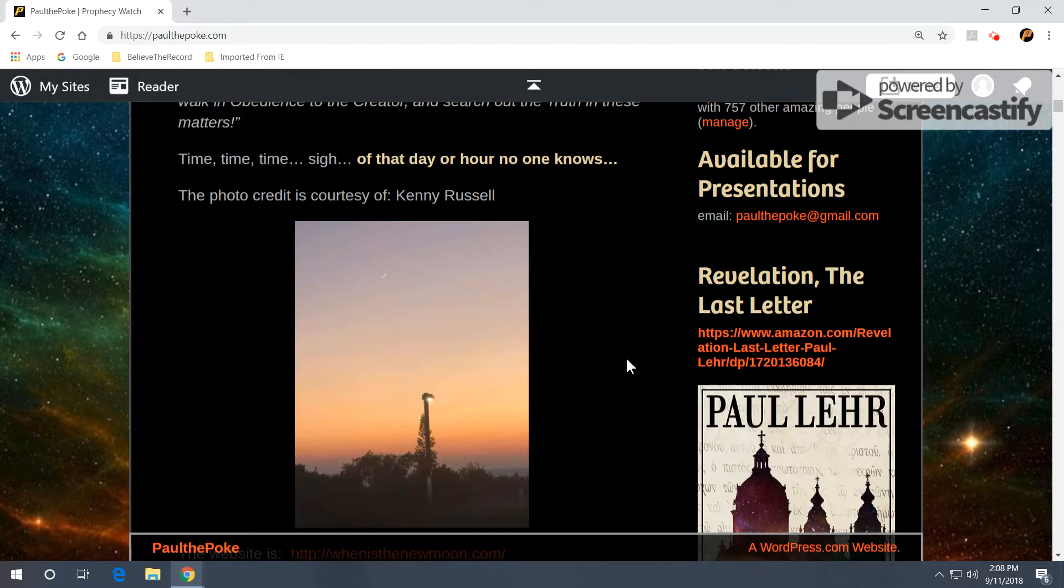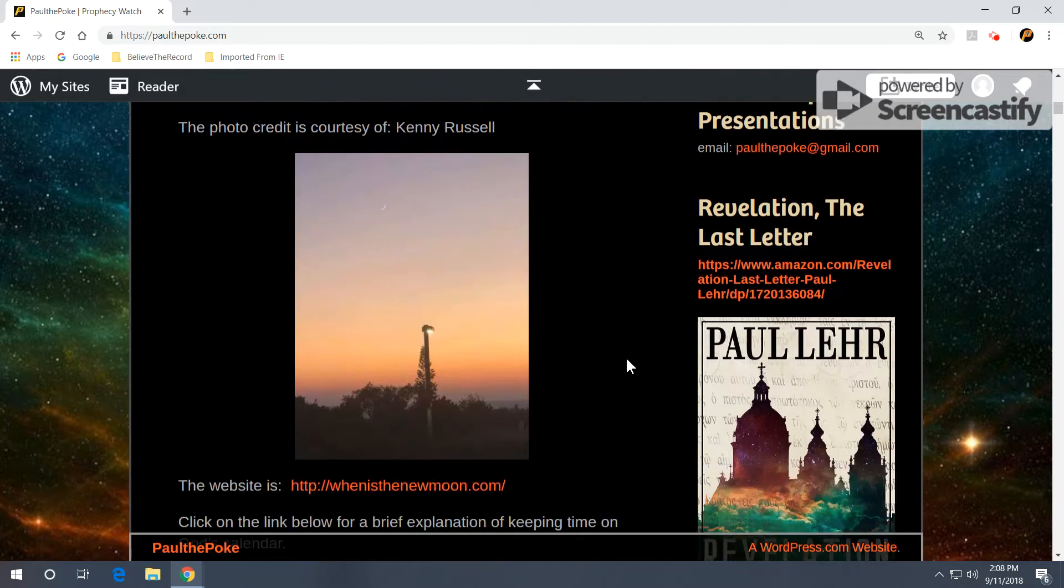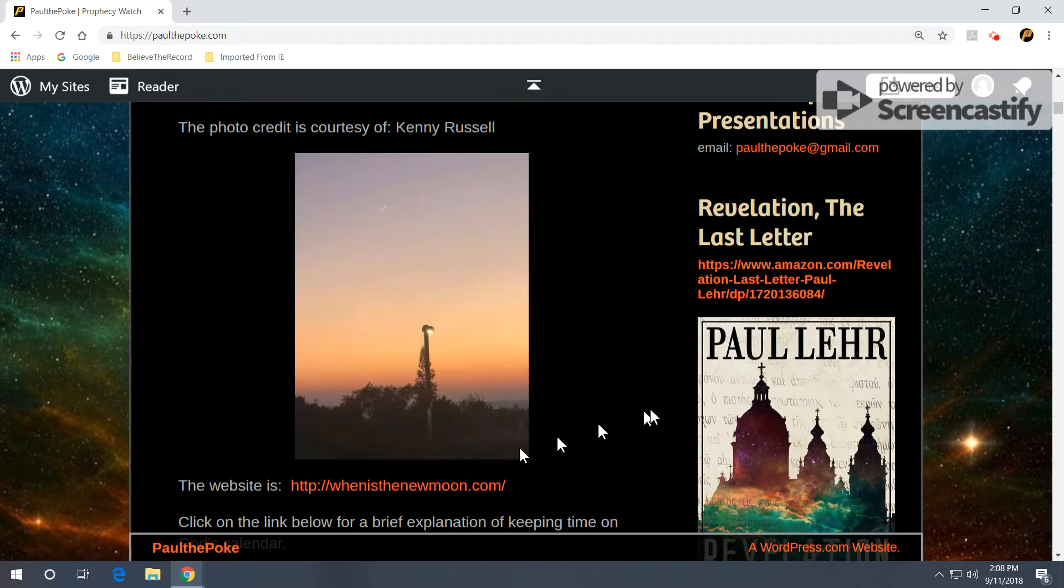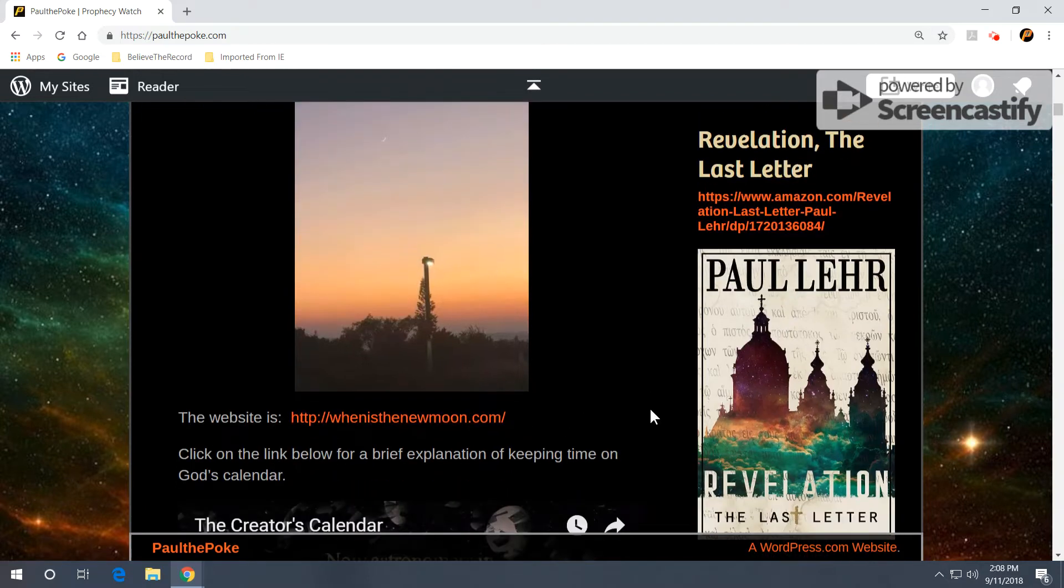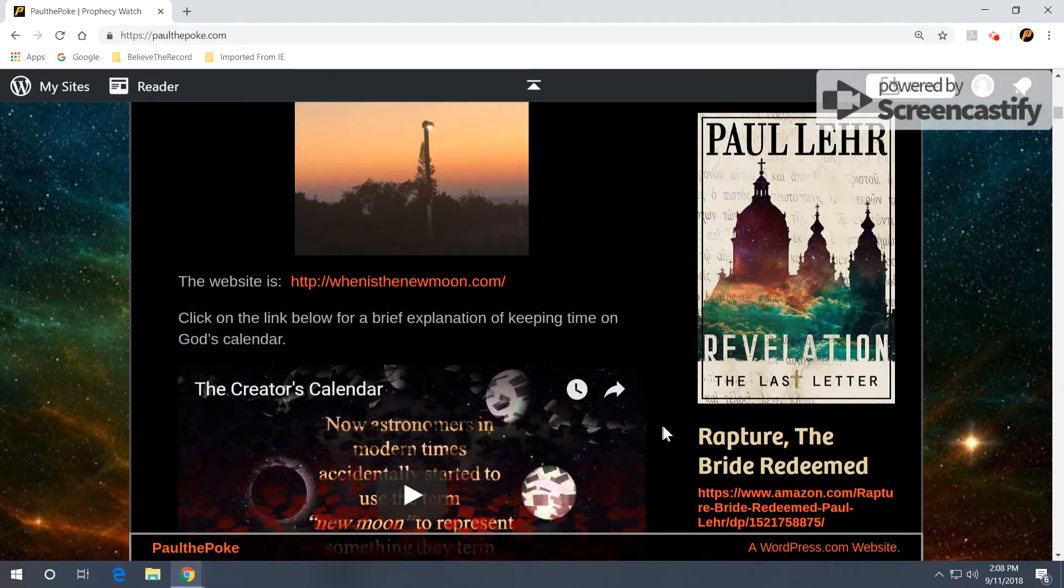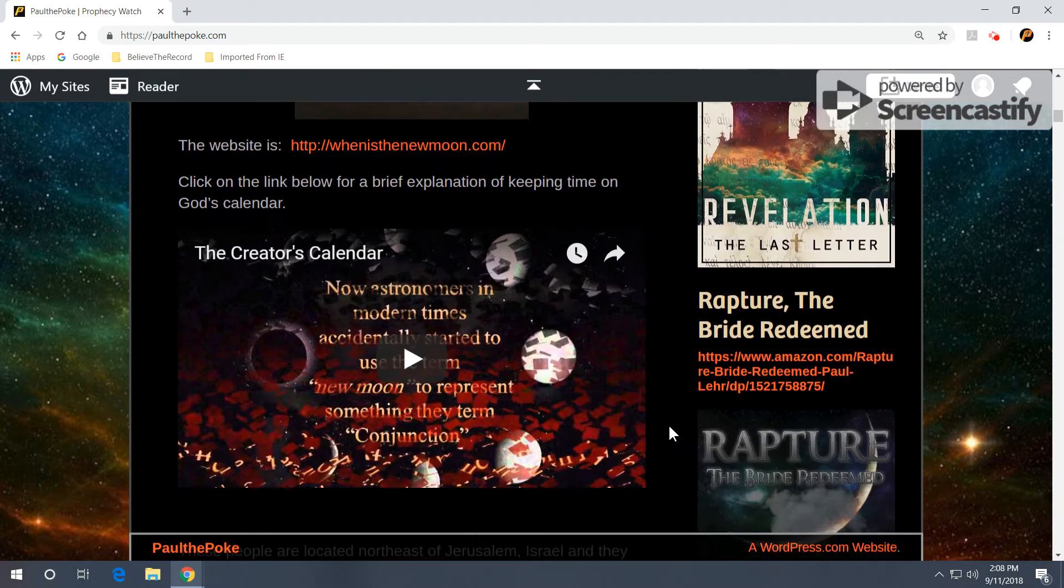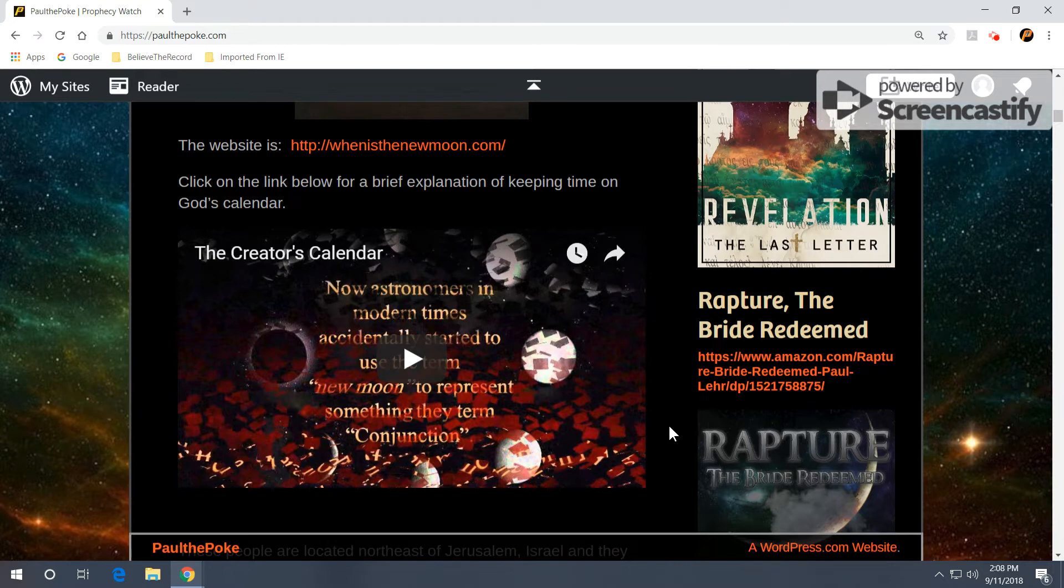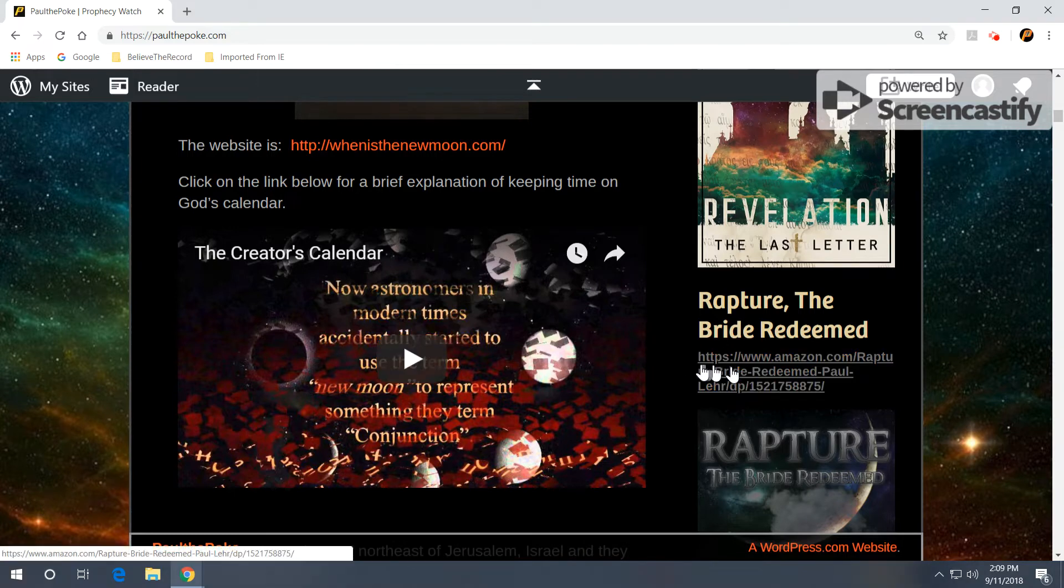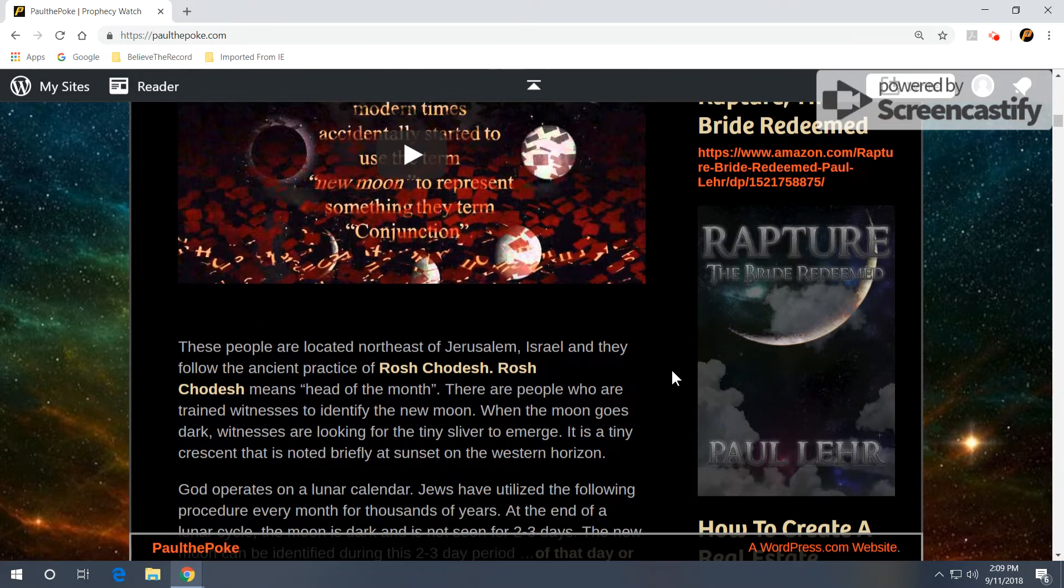Now, here is a photo credit courtesy of Kenny Russell. He is out there with those folks in the desert looking for the new moon. The website is WhenIsTheNewMoon.com. If you're interested in these sorts of matters, you can click on this website and get to the bottom of some of these issues as best as you possibly can. They also have a brief explanation of keeping time on God's calendar provided at their website. You can click on here to watch the video, a few minutes that gives an explanation of how God had people keep time in ancient days.